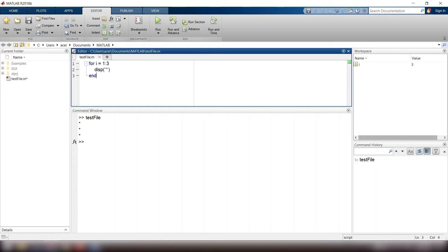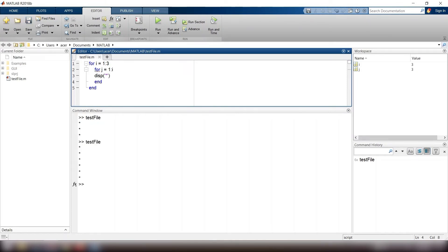Now I add this nested loop: for j equals 1 colon i, display a star, end. But this is not going well since the display function always prints the result in a new line, so I use fprintf instead.